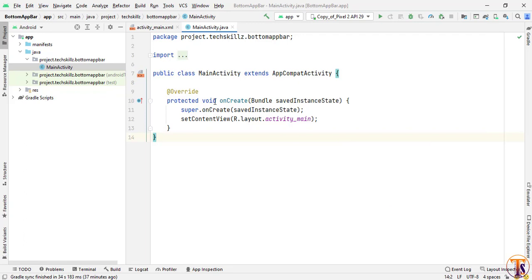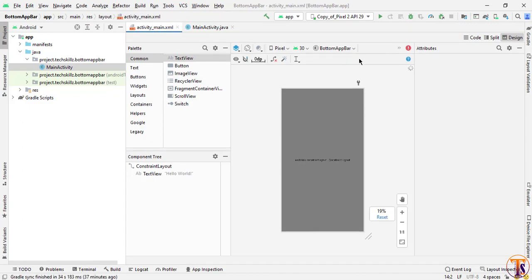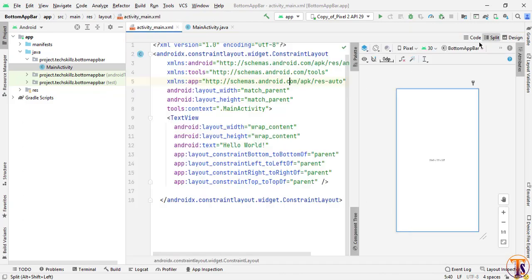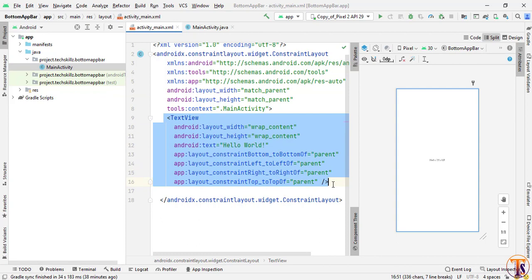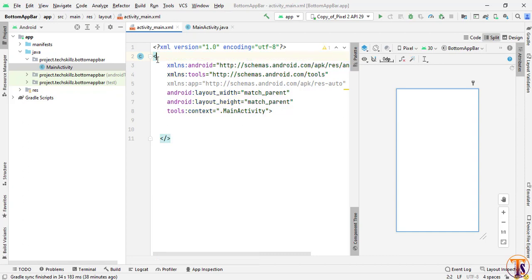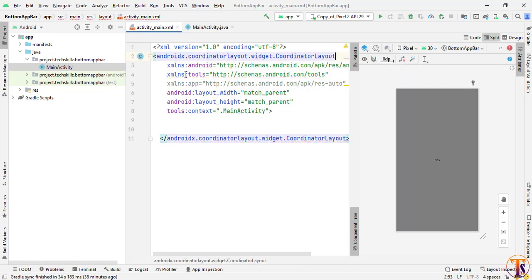Here we have an empty project. We have to design our app bar inside XML code. So we will open the XML code and open the text view. We will remove the TextView and instead of ConstraintLayout we will use CoordinatorLayout. So I will select the ConstraintLayout and replace it with CoordinatorLayout.